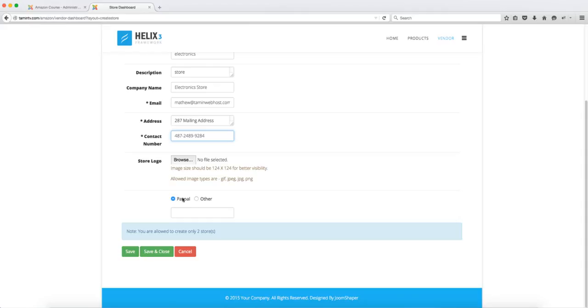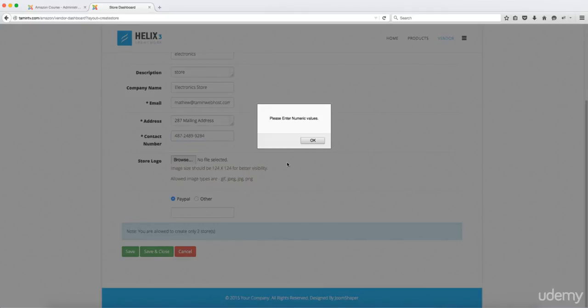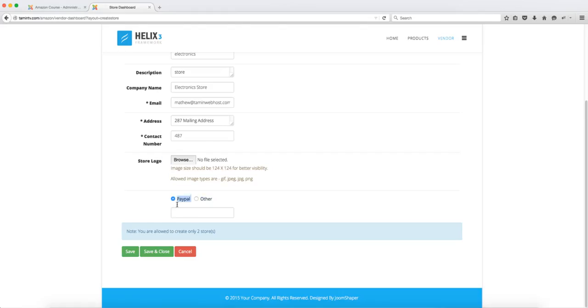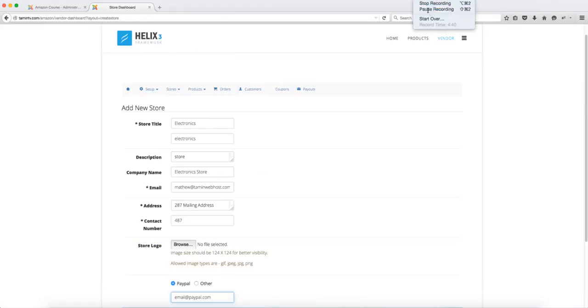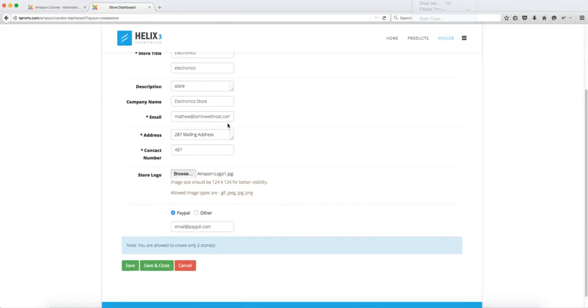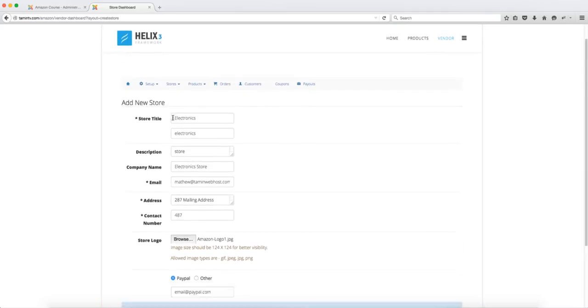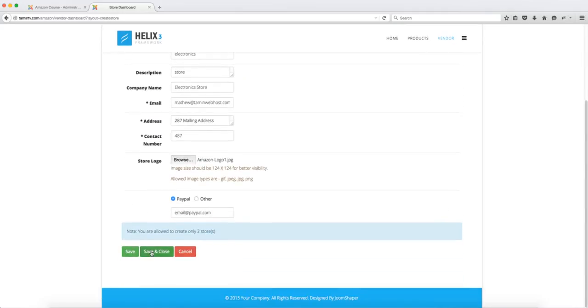And this is the payment mode. Right now you have PayPal and you have other so we're going to look at PayPal and you want to make sure that you put in your PayPal email address here so the vendors are going to have to put in their PayPal email address right there so that they can collect a commission. And once you have all your information and you're fine with it you just want to click on save and close.